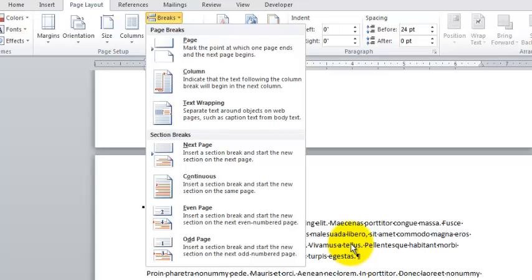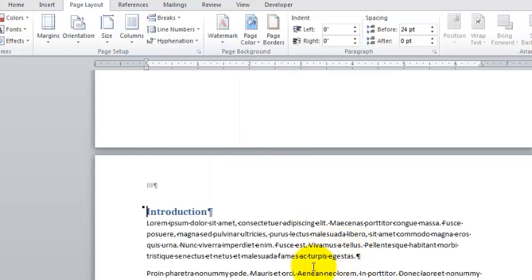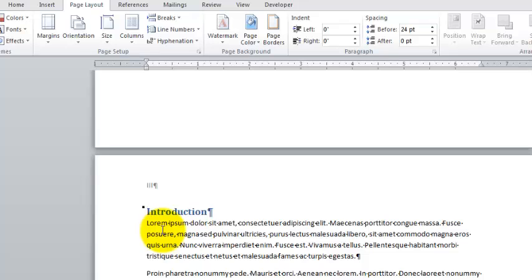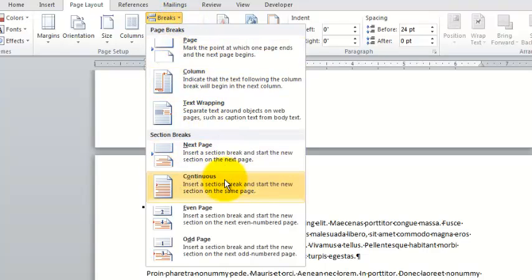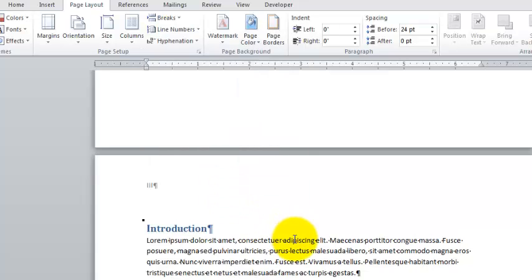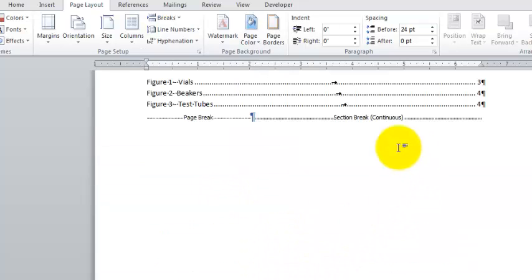One of the interesting things about a break is that typically, whenever we type or enter anything, it usually gets entered in front of the insertion point, but when you insert a break, it actually goes behind. So if I go here, it's actually going to kick back up to the page before, which is probably where I want it, and I could really do next page or continuous just because I know how this is going to behave. I do that, nothing much happens, but you can see it right there.